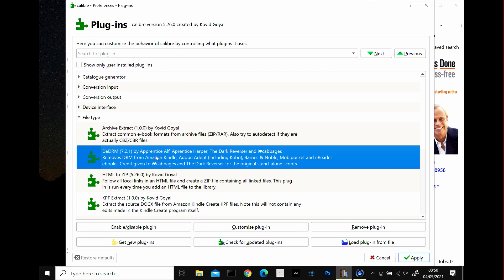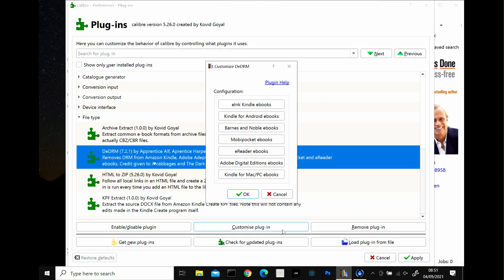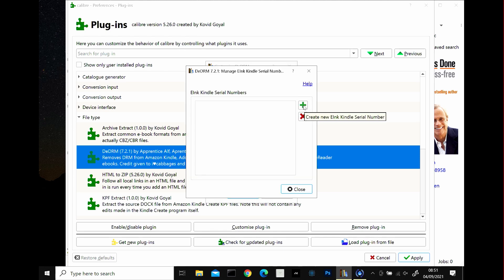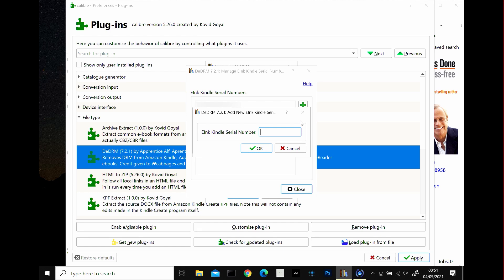So now what we need to do is having read it, this person who created it and it supports other device as well, Kobo and Moby Pocket, an e-reader. So we now want to customize the plugin, click customize plugin and then click in anticipation of your serial code, whether using the plus button and this is where we're going to type it in.